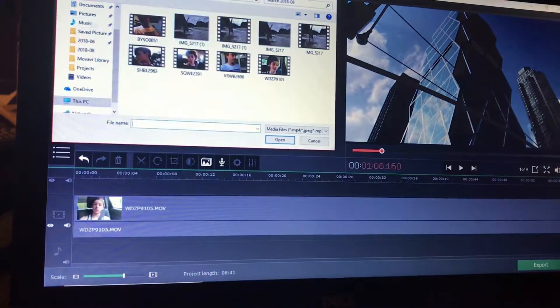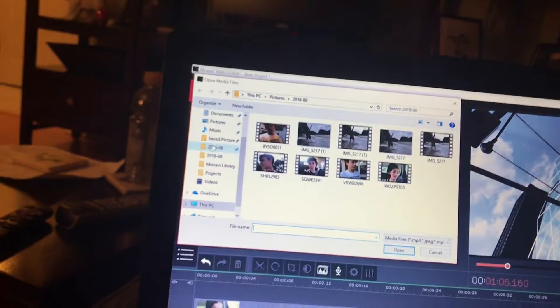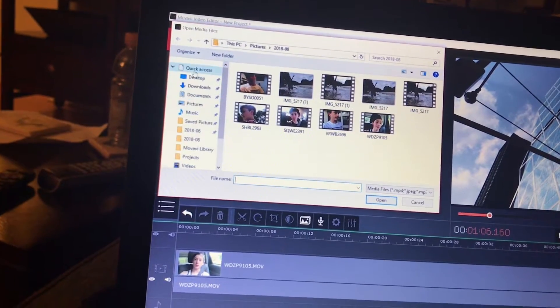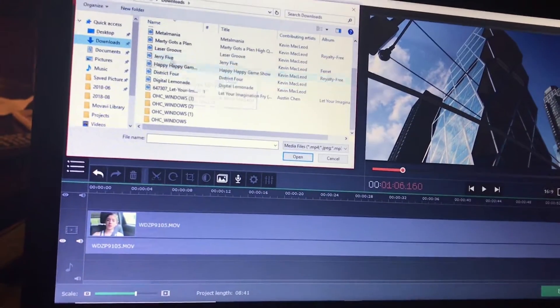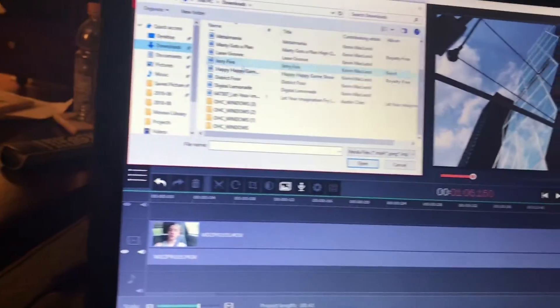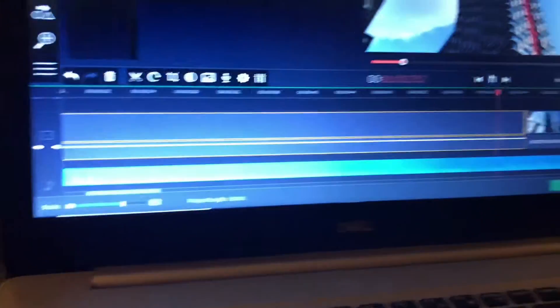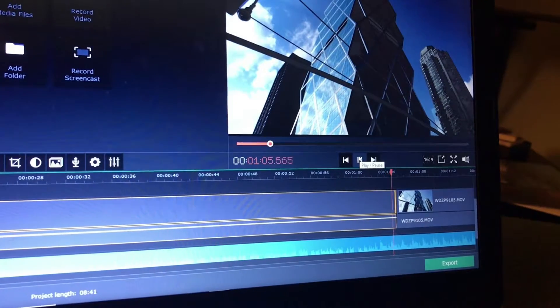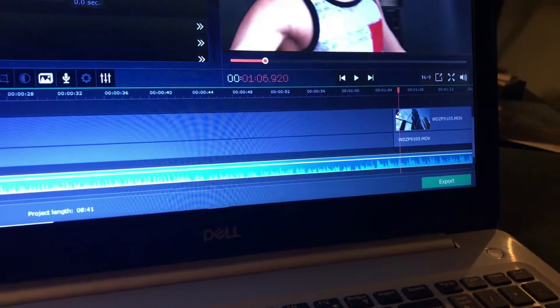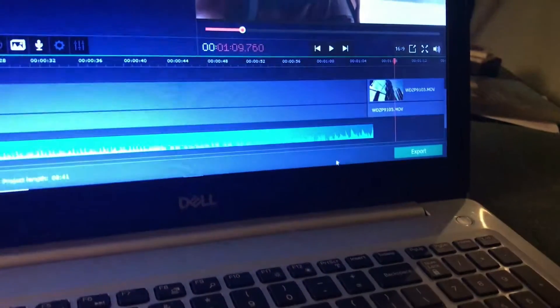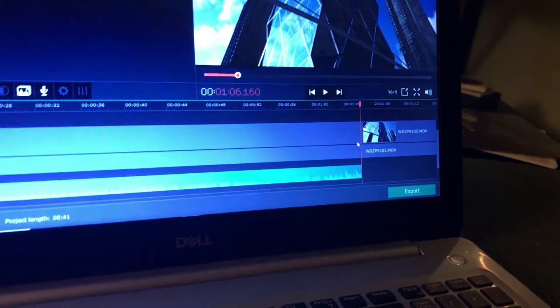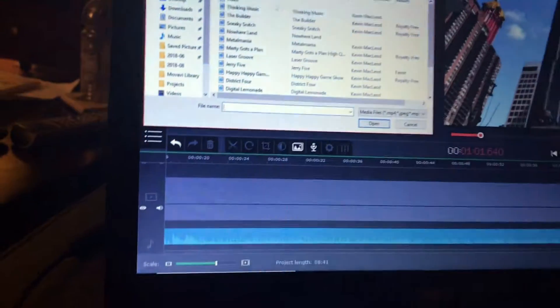I'm also going to add media files — I'll go to Downloads and put in 'Jerry5,' which is the name of the music that's probably playing in this vlog right now. I can cut it here, delete that, and then trim it to fit exactly with that cut. Now I can add some cooler music — maybe some spy-ish music, something like that.